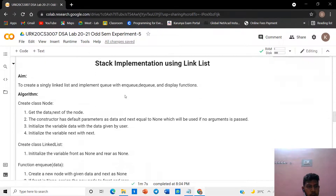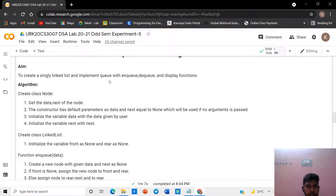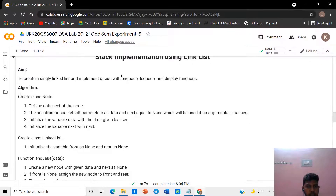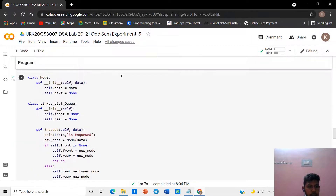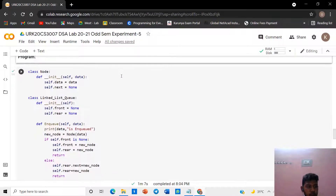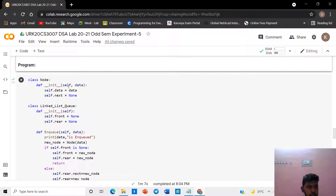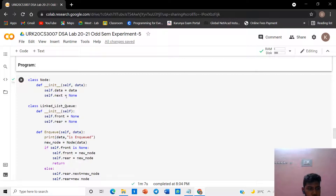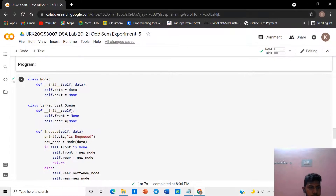In this, the aim is to create a singly linked list and implement queue with enqueue, dequeue, and display functions. We directly go to the program. First we want to create a class node. In that class node, get the data and next of the node. The constructor has default parameters as data and next equal to none, which will be used if no argument is passed. Initialize the variable data with the data given by the user, and initialize the variable next with next.